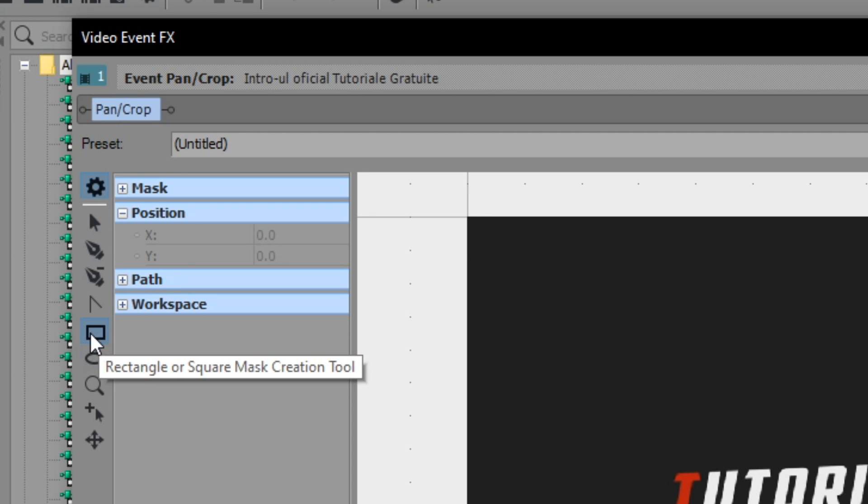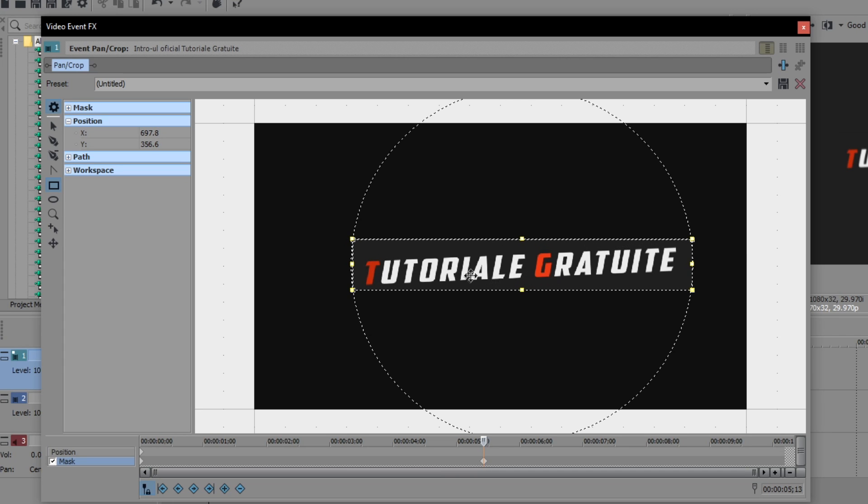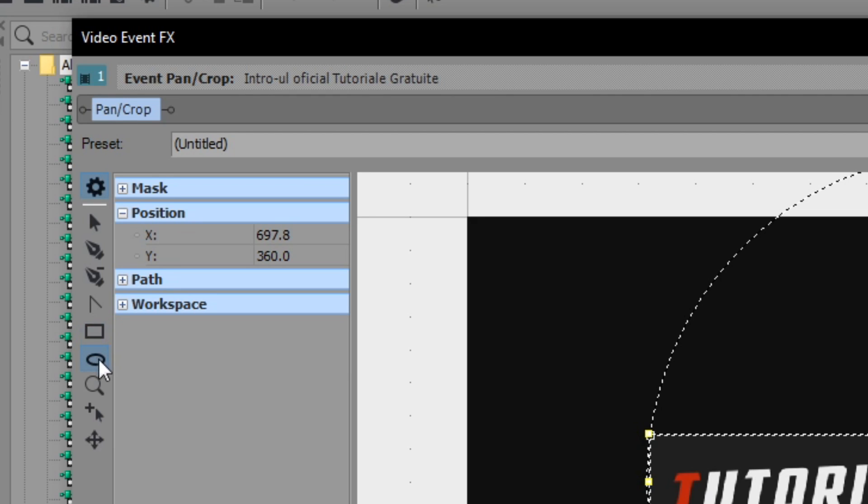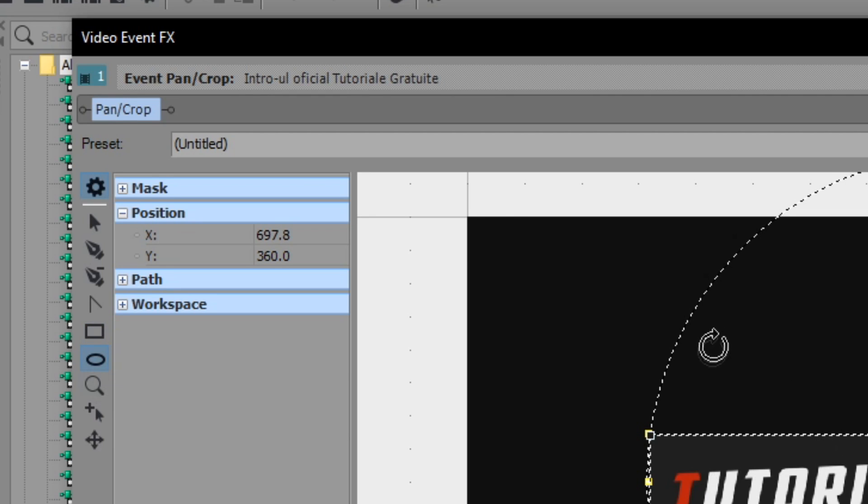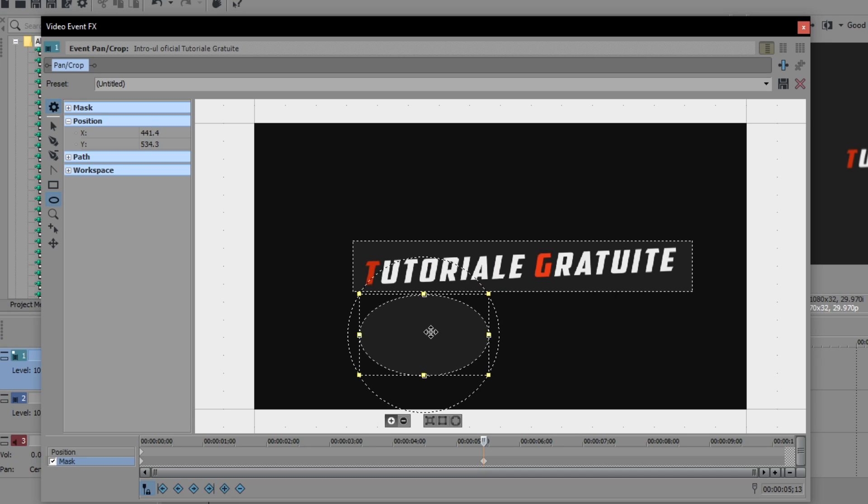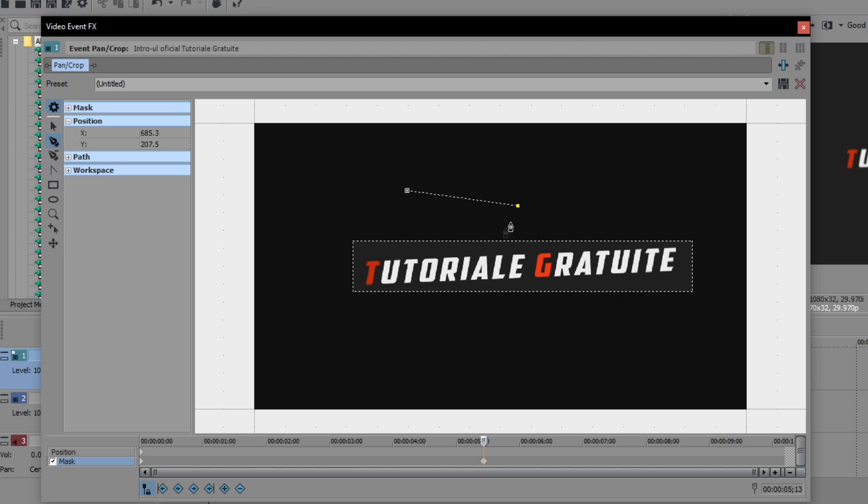You can either use the rectangle or square mask which will do something like this. You can select parts of the video to blur out or you can use the oval or circle mask which of course is an oval or circle or you can use the anchor creation tool which does something like this. You can create anchors and do a freeform or something like that. It's easy to do.